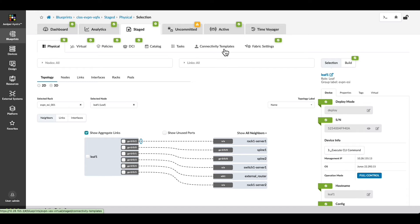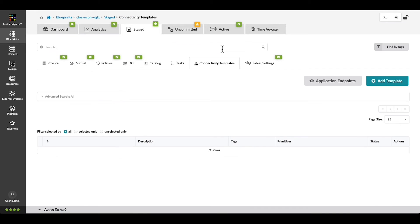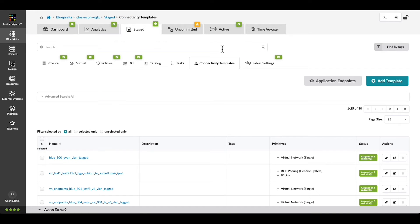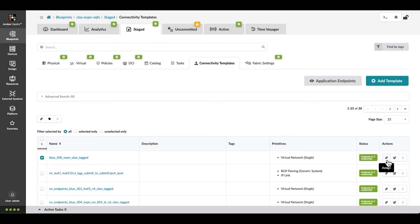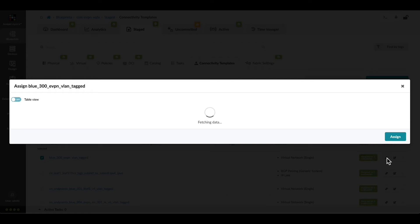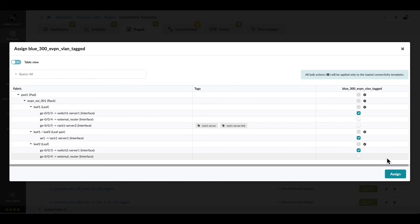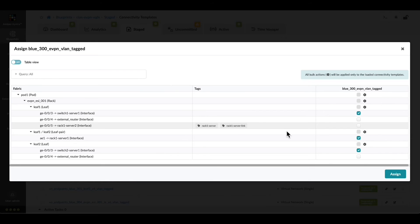We need to add a connectivity template to define the layer 2 attributes for its link. In this case, assigning a tagged VLAN. Notice these tags quickly show us which device we want to work with. Click here to add the connectivity template and press Assign.